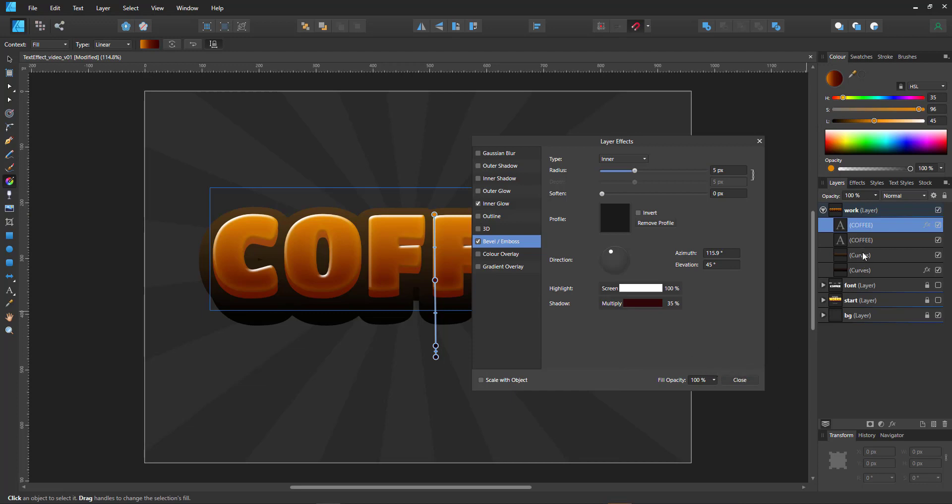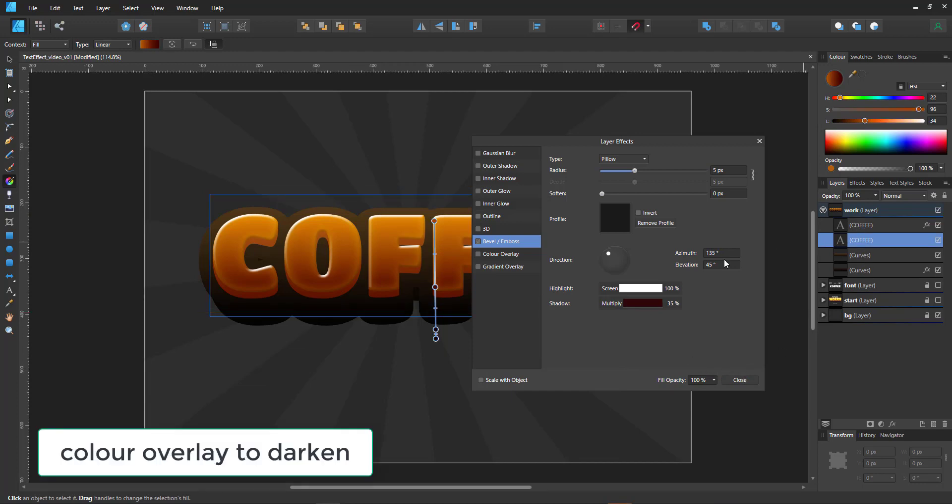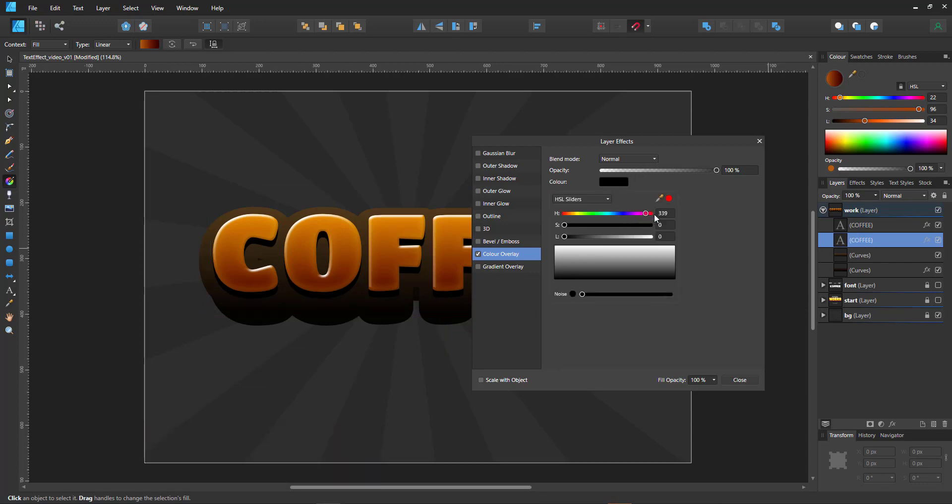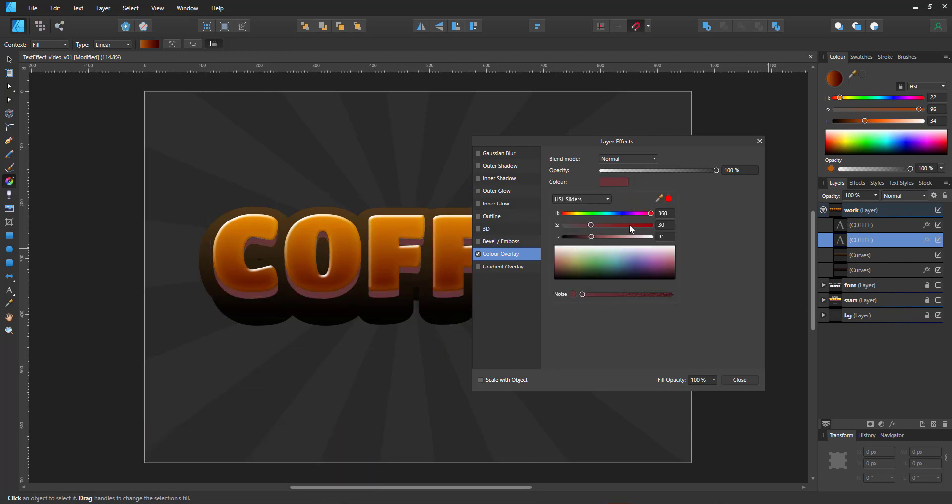And then we go into the shape below and give that a color overlay because we want that darker as well. And again, we go into a darkish red to match what we have.